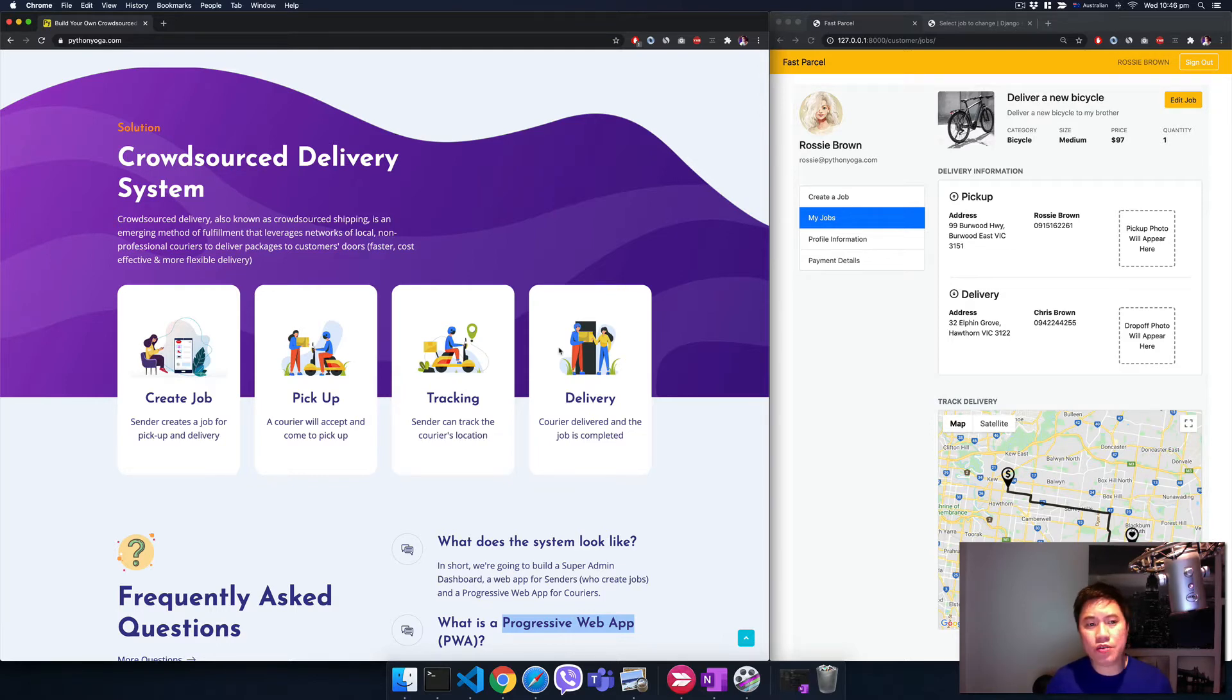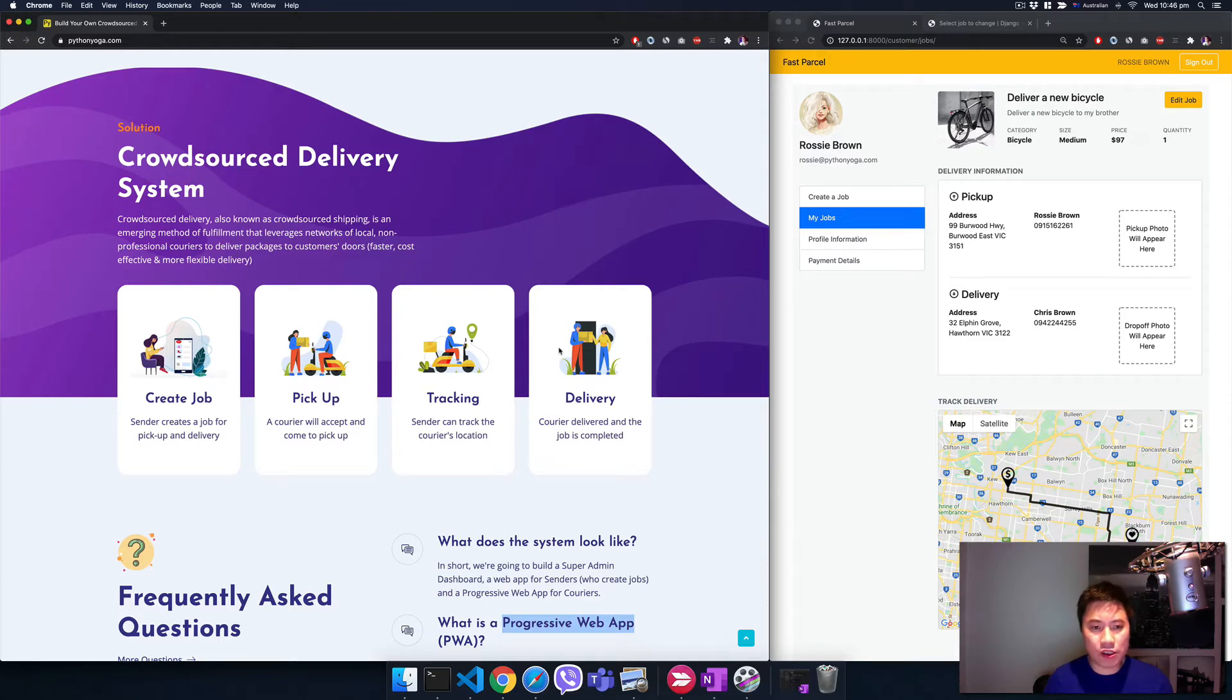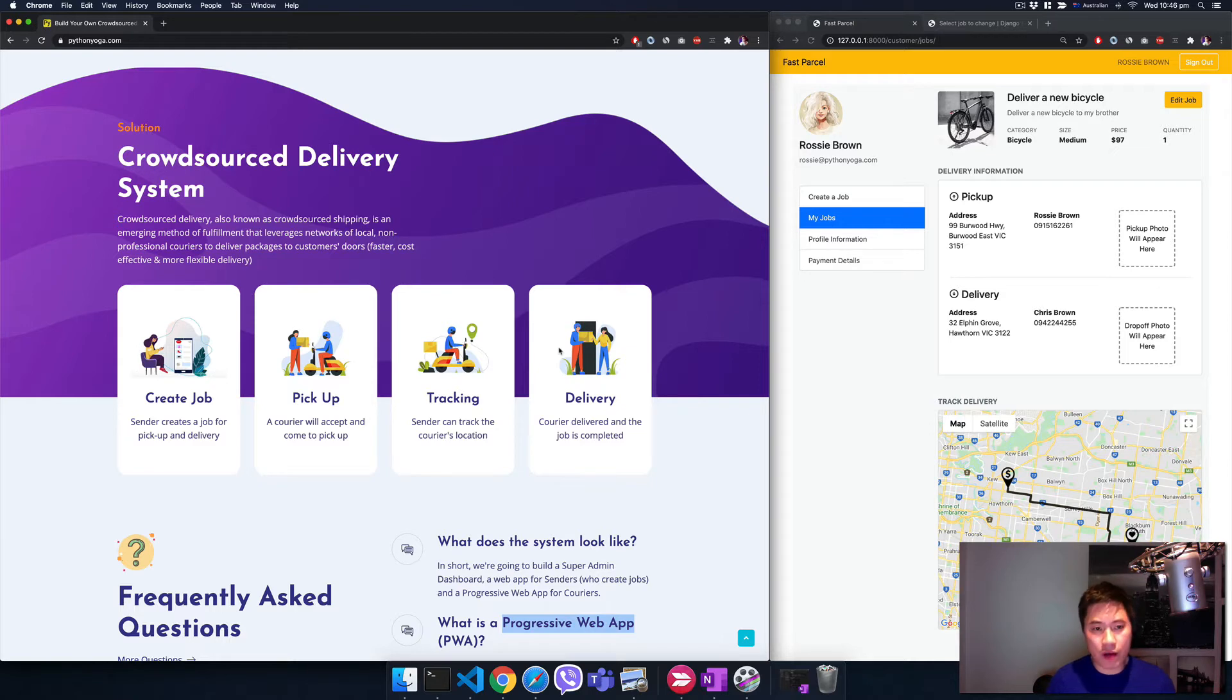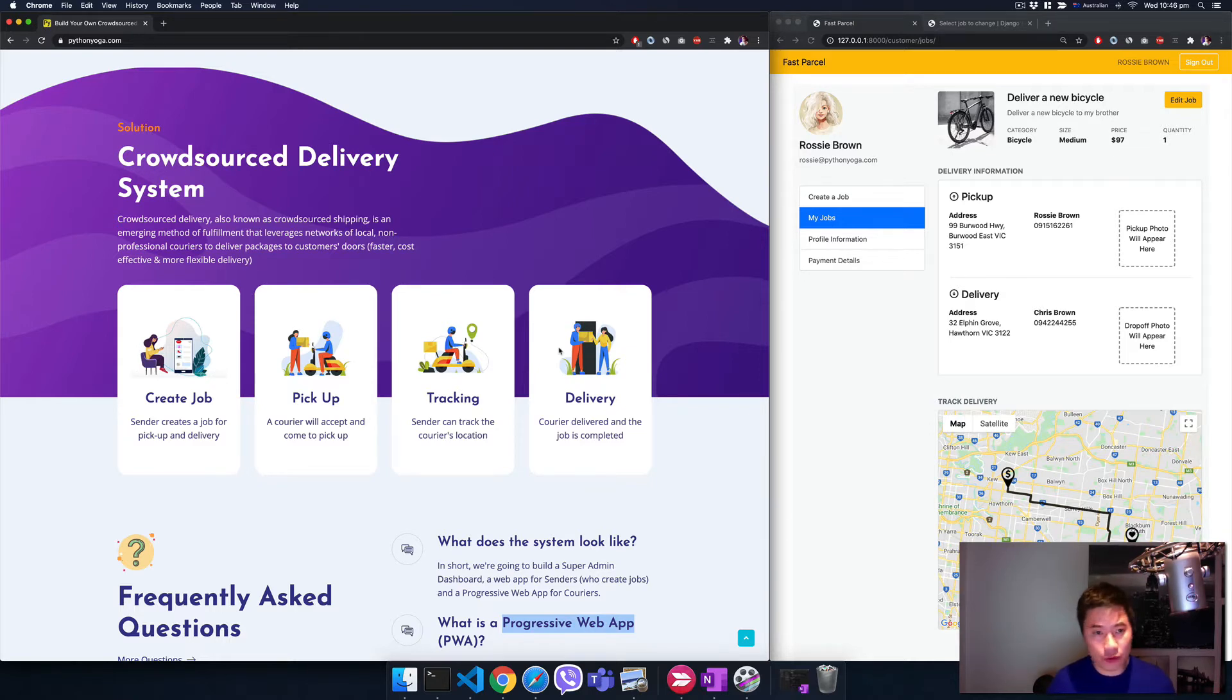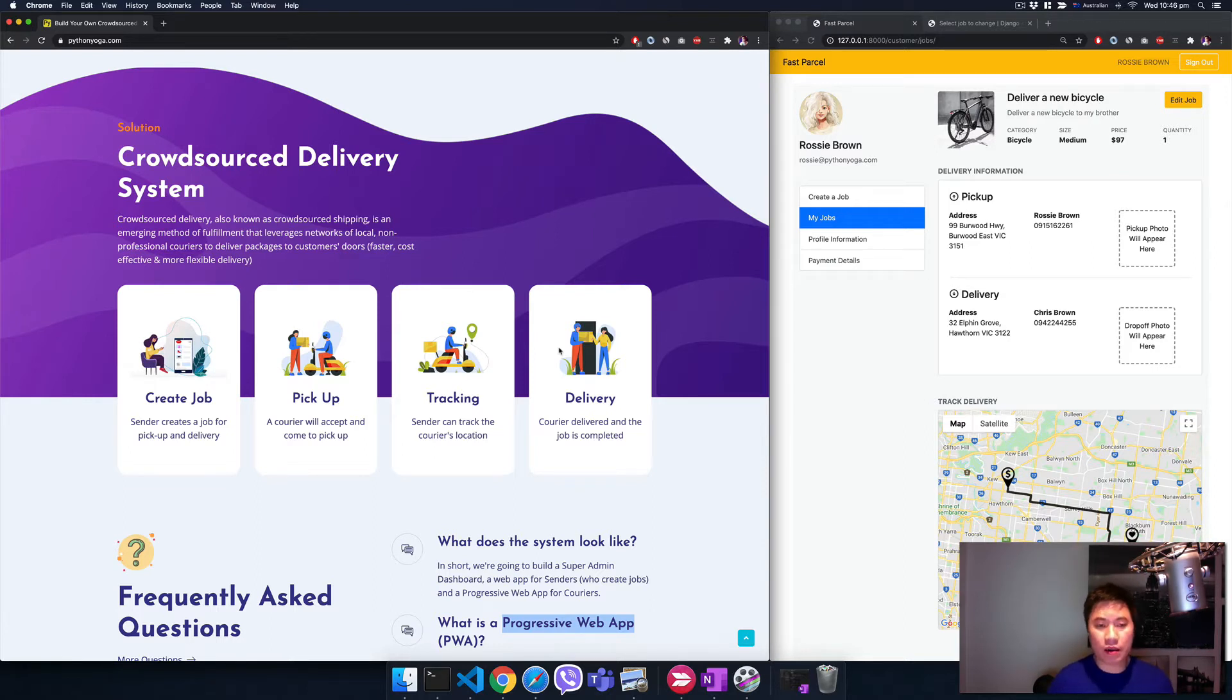You might need to learn Swift for mobile app in Apple, Java for Android, or even React Native. That's cool, but it's going to take a lot of time.